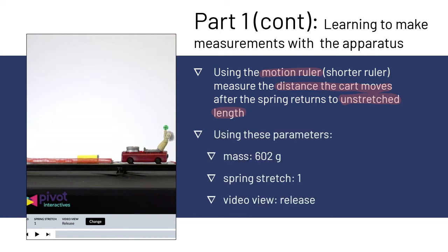The parameters that you're going to use are similar to the first one. You're going to use a mass of 602 grams, spring stretch one video, and for the video view this time you're going to use release instead of spring stretch. We're going to watch a video after this slide which walks you through exactly how to do this measurement as well.